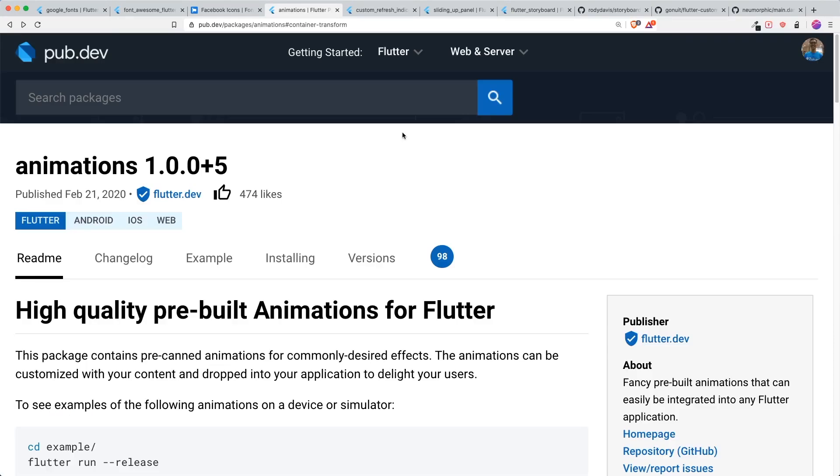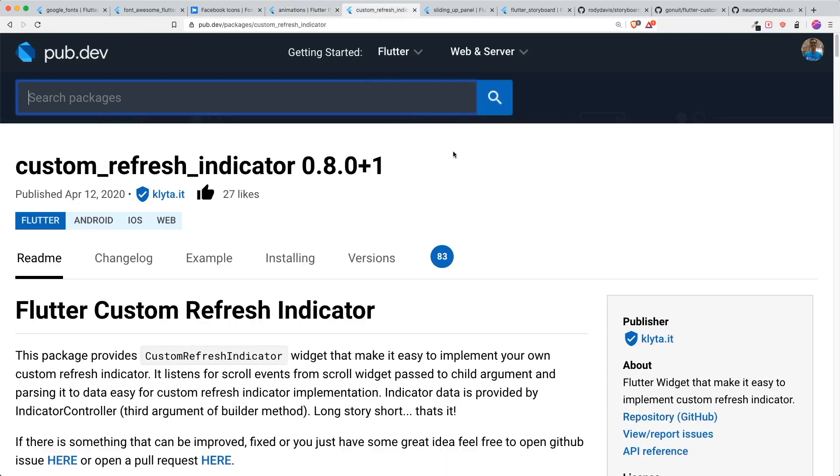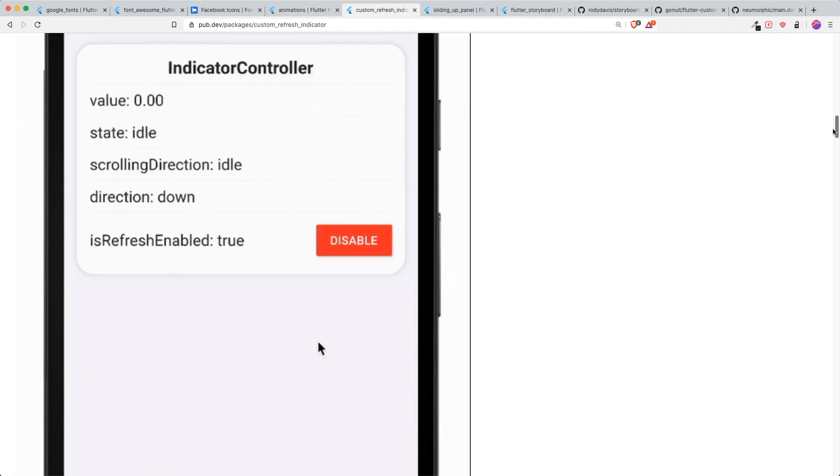At the same time, I want to give a shout out to certain packages that I think will be useful in certain cases. The first one is custom refresh indicator. If you want to have a custom refresh indicator, use this package.